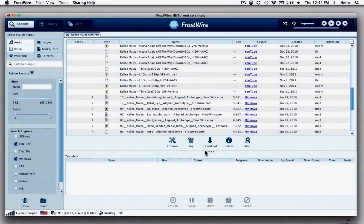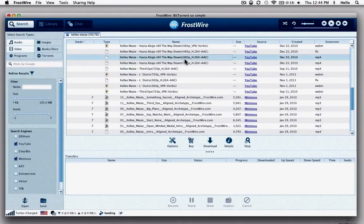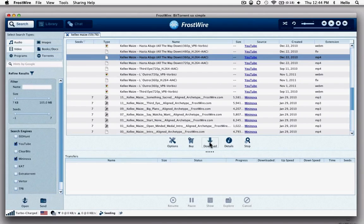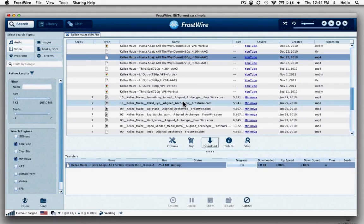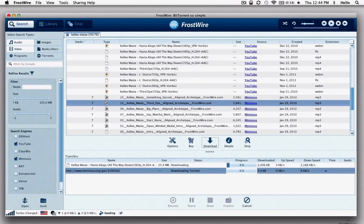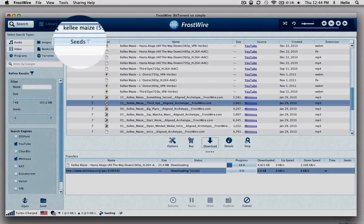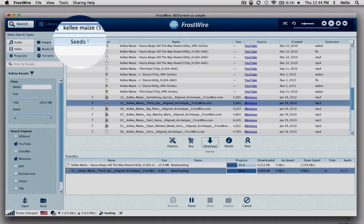Step 3. Choose and download your search result with a double click or the download button. The more seeds, the more likely your download will be faster.